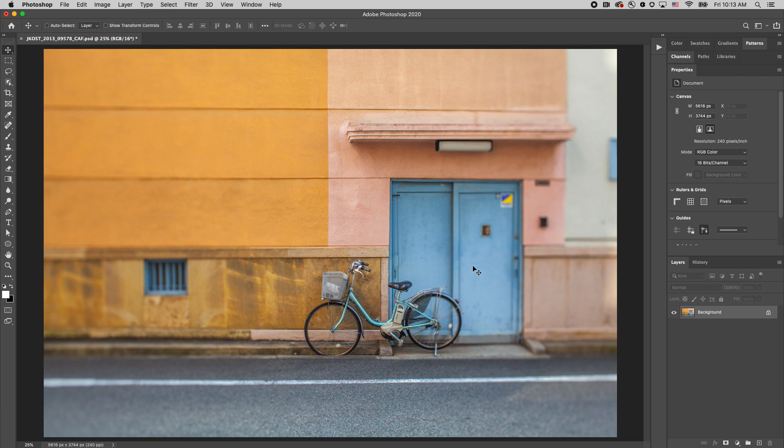Hi, my name is Julianne Kost, and in the next few minutes, we're going to take a look at two enhancements that have been made to the Content-Aware Fill workspace.